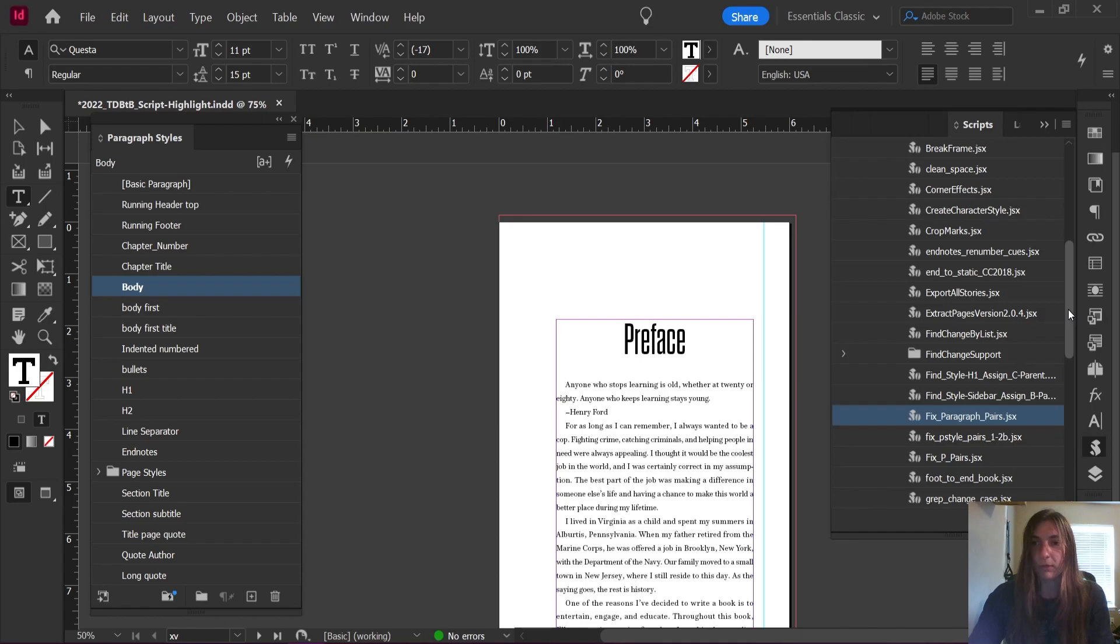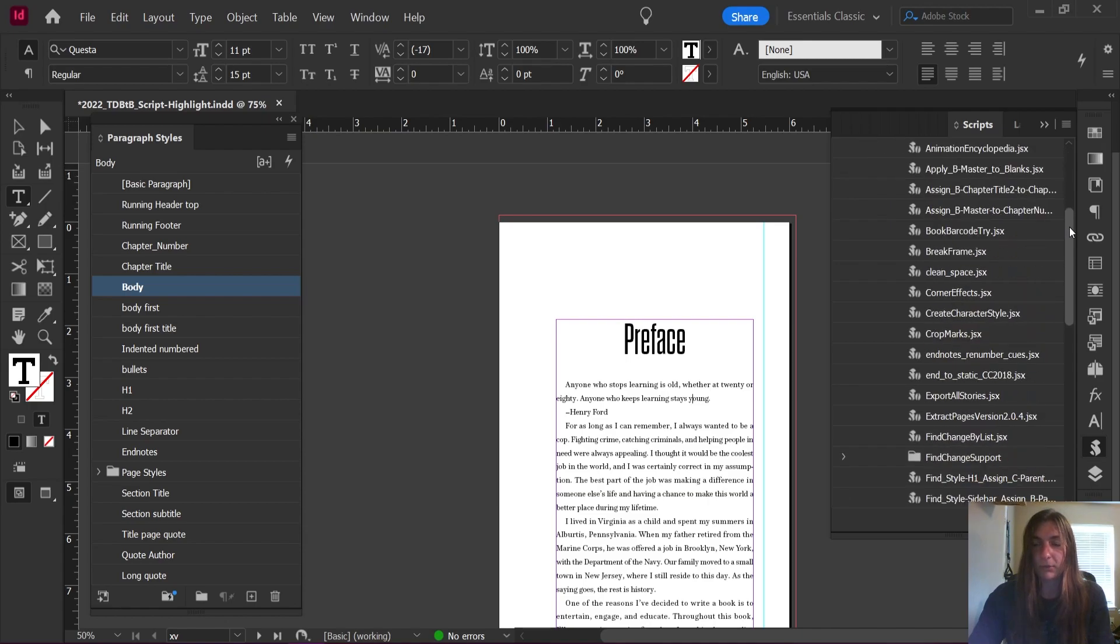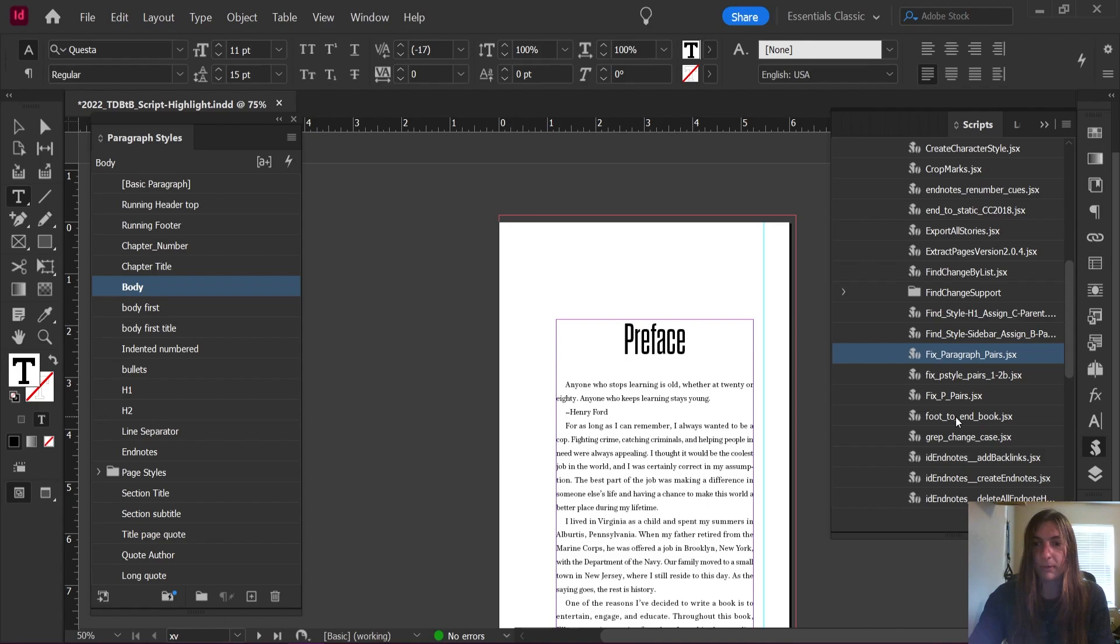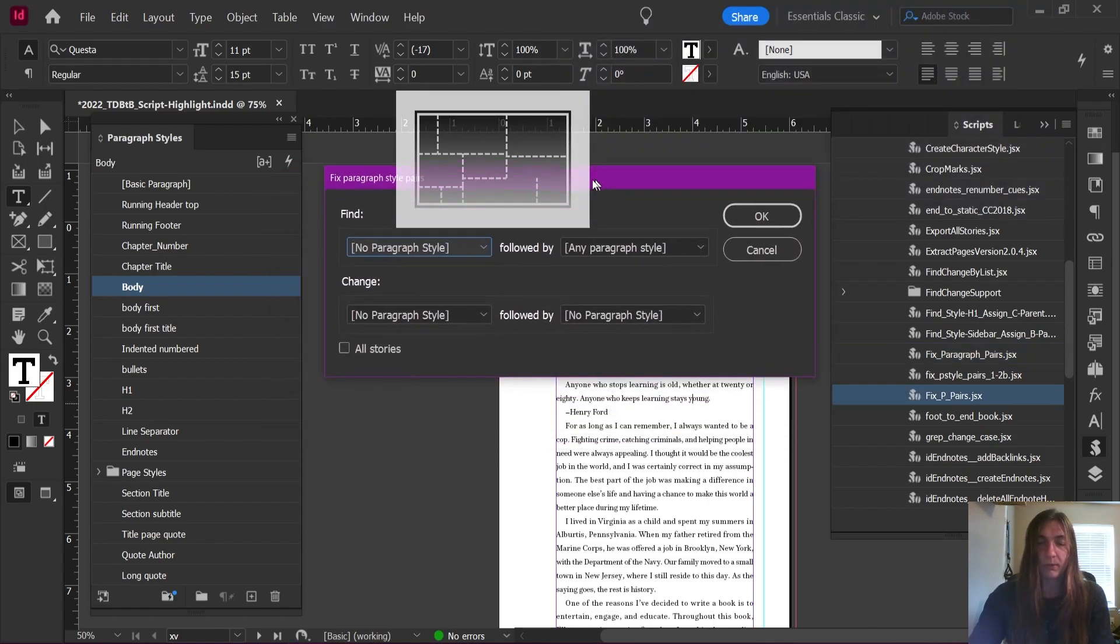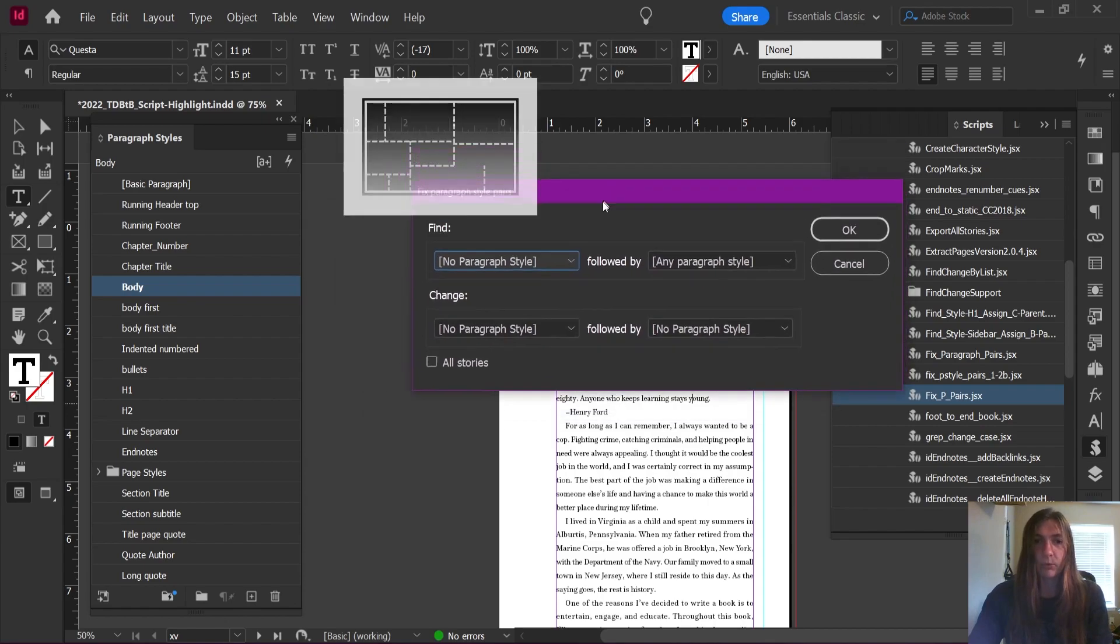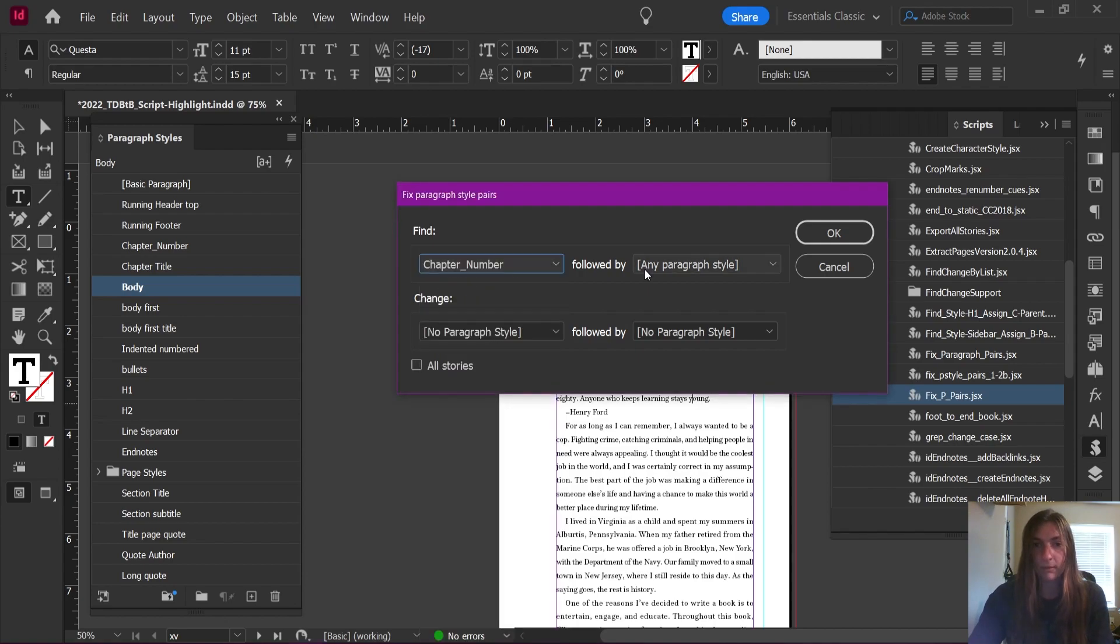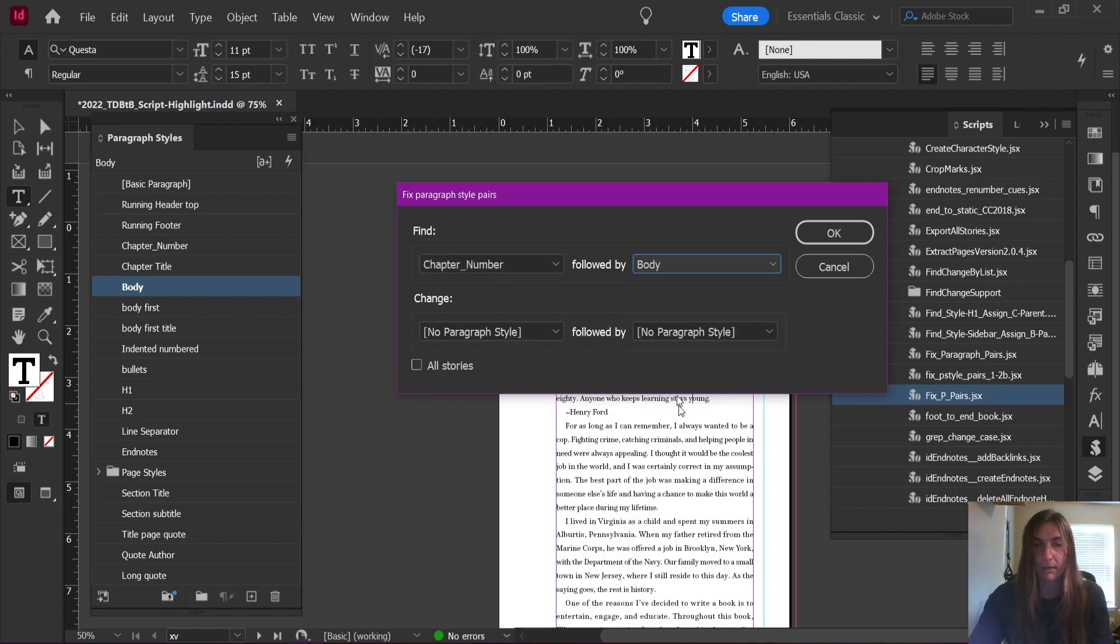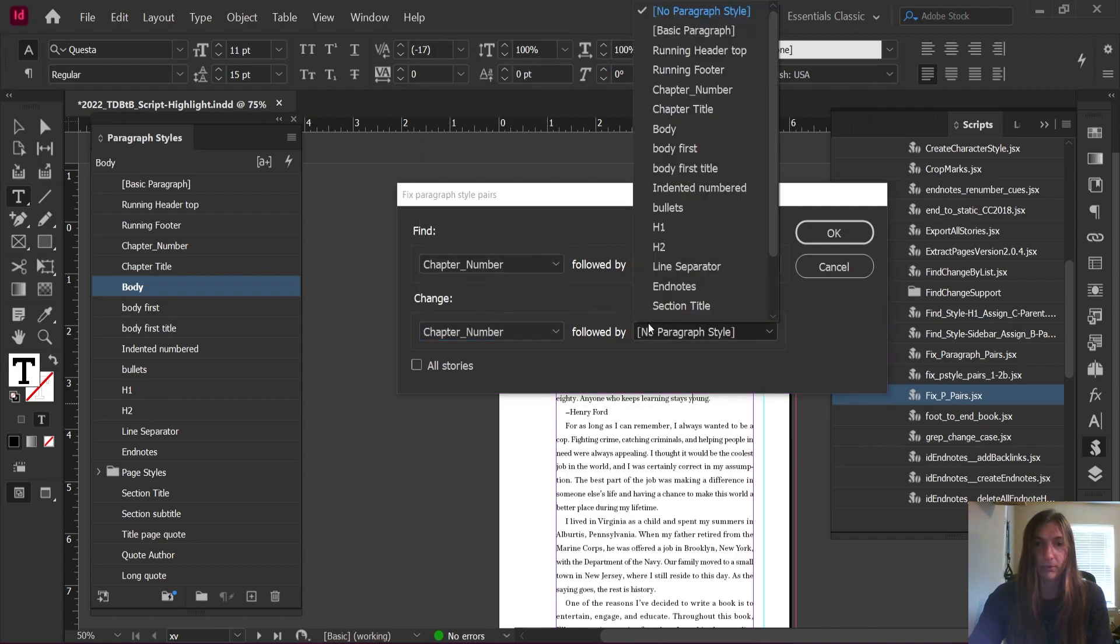Now I'm going to look for my script. You may need to open up some of these sub folders in order to see it. And let's go find fix p pairs. Here is what the face of this script looks like. I'm going to tell this script to find chapter number followed by a body. And we're going to tell it to change it into chapter number followed by chapter title.